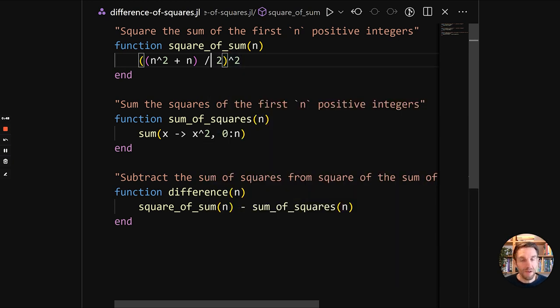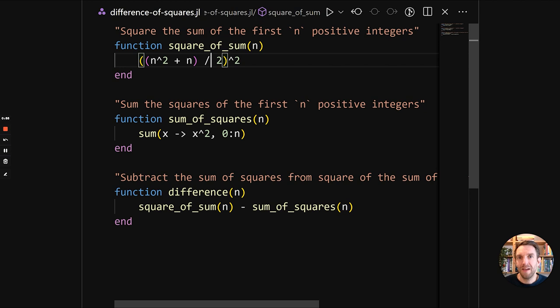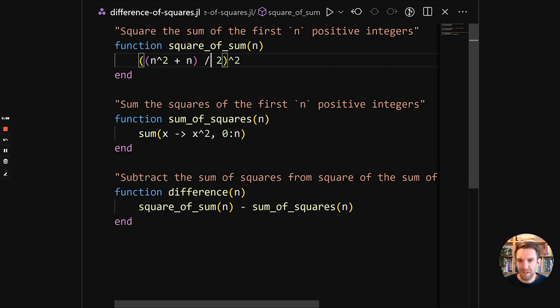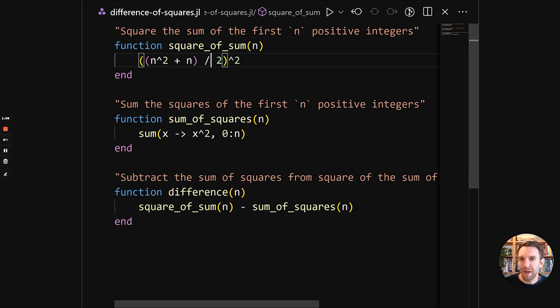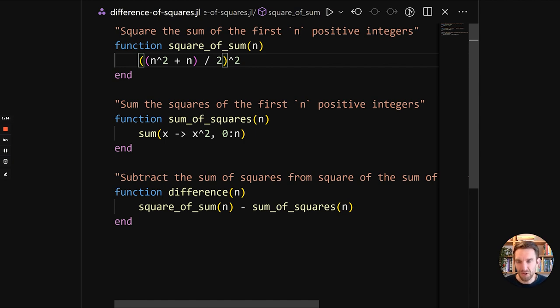There is another operator that we can use for integers. And we'll showcase another interesting thing of Julia is that it has support for Unicode symbols and identifiers. So if you have ever seen mathematical papers, the styling will be LaTeX. And LaTeX uses a lot of different mathematical symbols in it. And you can use those same symbols in Julia code.